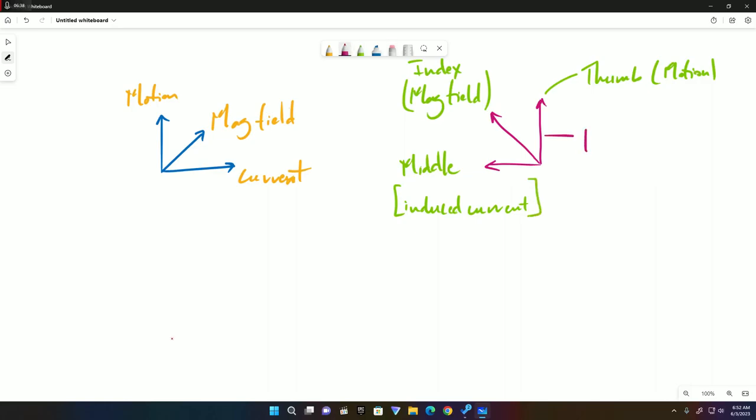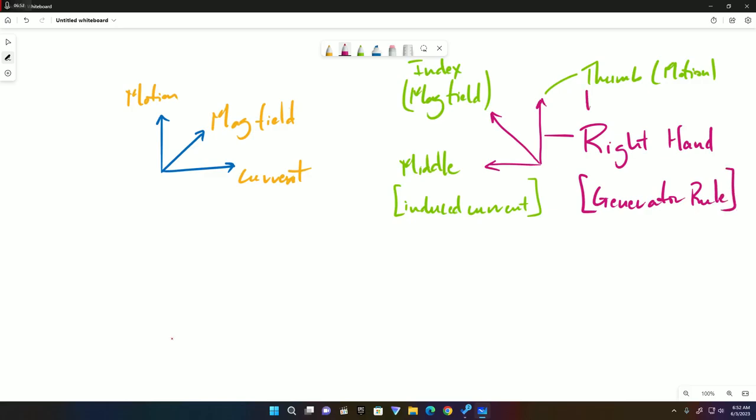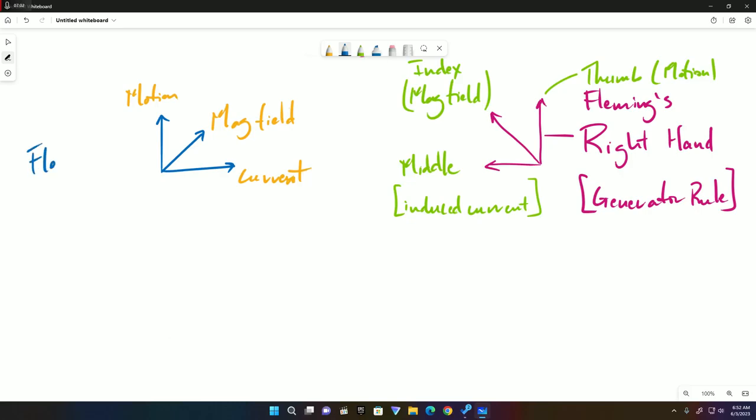So this is Fleming's right hand rule. This is Fleming's left hand motor rule.